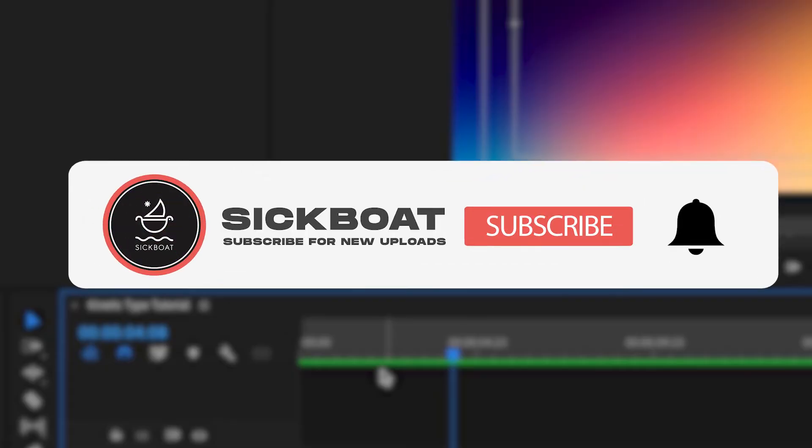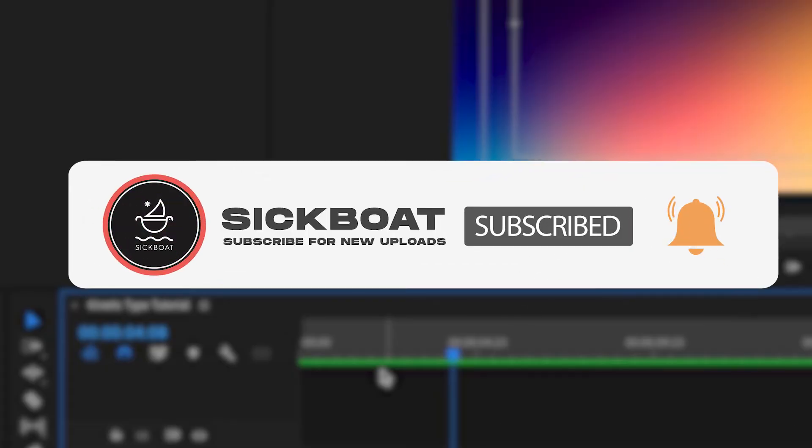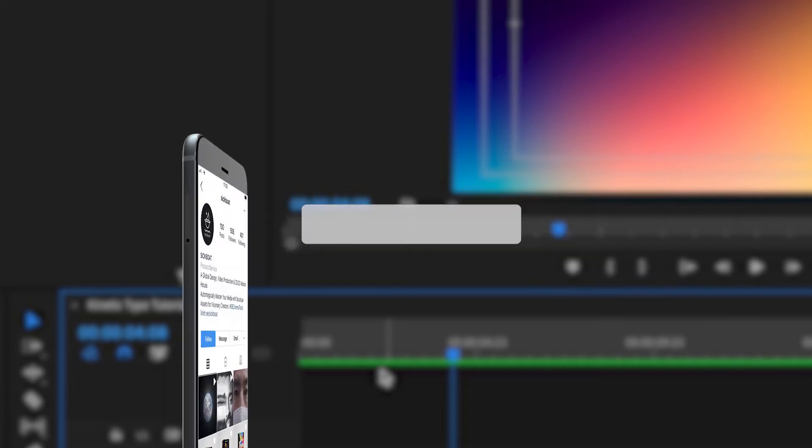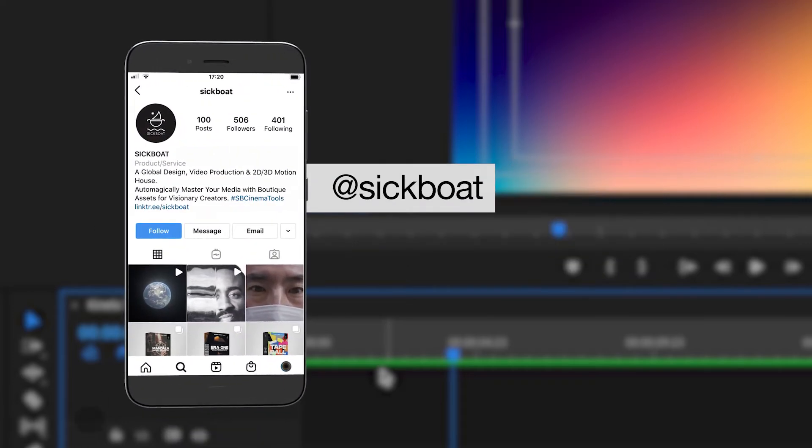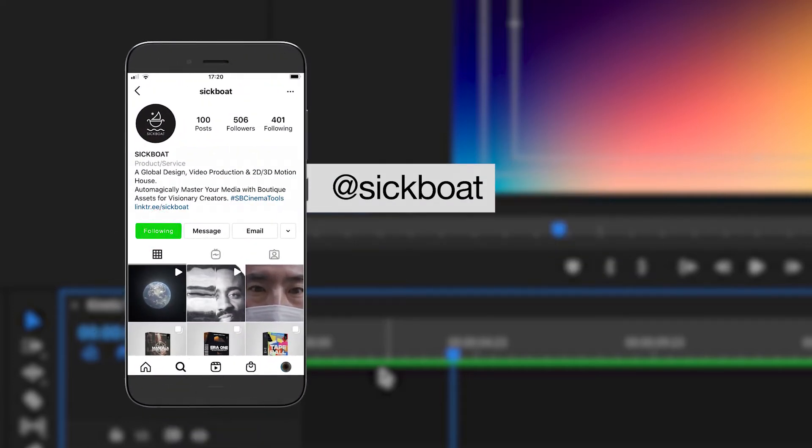As always, if you're new here, consider subscribing to join the community. Leave a like, it helps us out big time with the YouTube algorithm and comment below what you would like to see next. Let's get started.